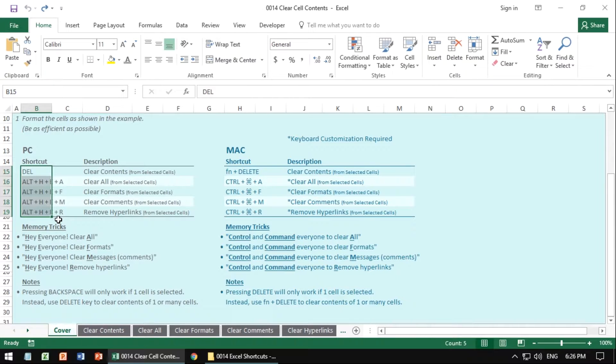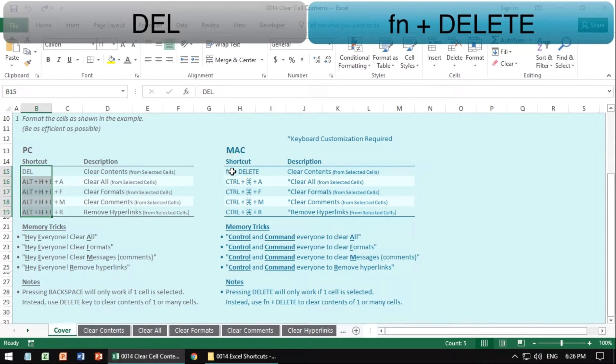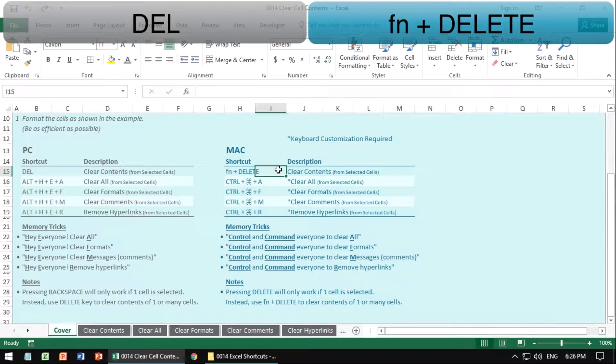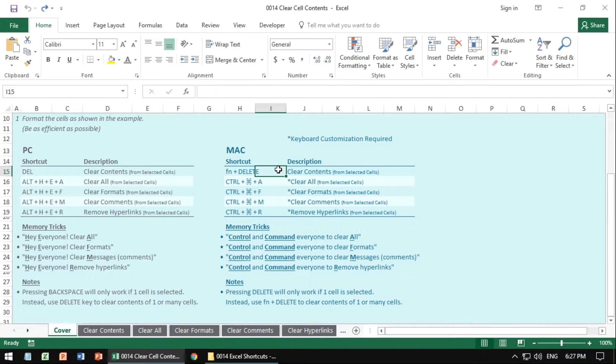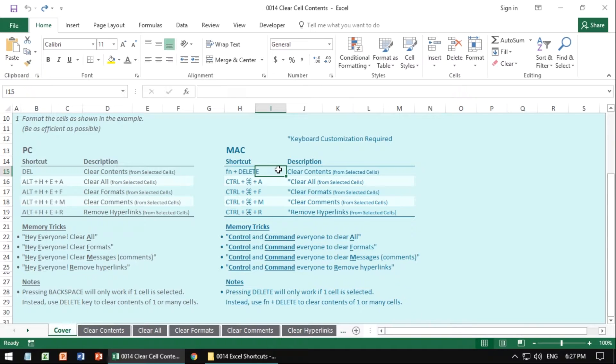For the Mac, there's the other way of doing this, which is to use the function delete on the keyboard. And for the rest of these, these are all customized. So go ahead and go to the description of this video. Click on the link for how to customize your Mac keyboard shortcuts and go through all those steps to do it in detail.